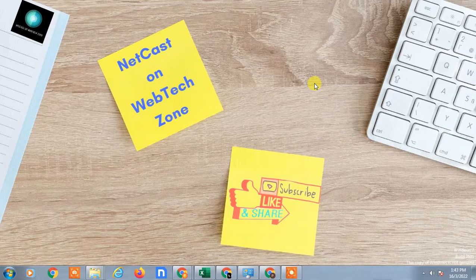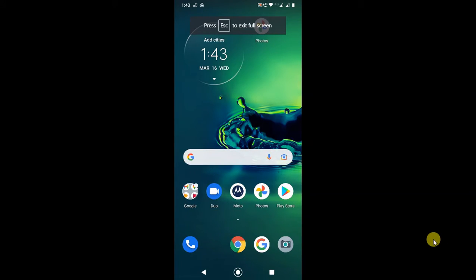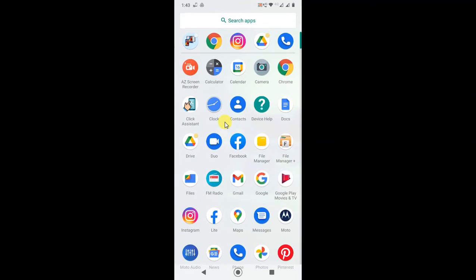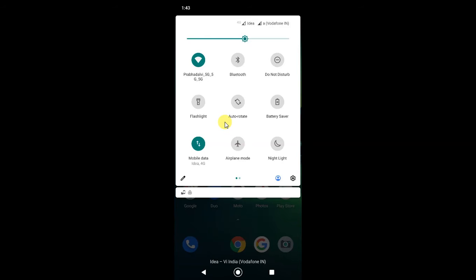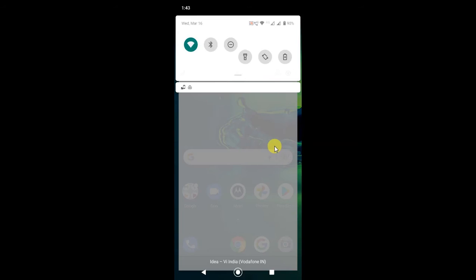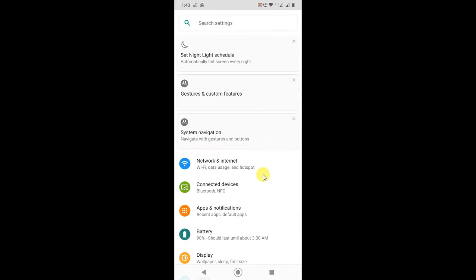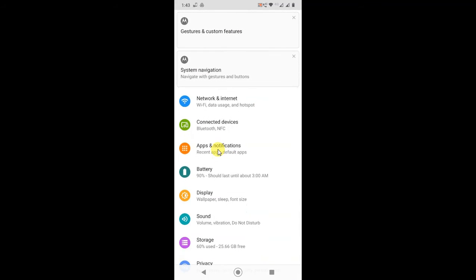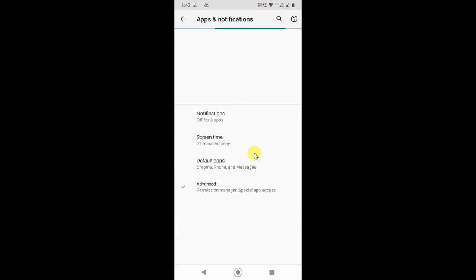So guys, here I am on my device. Just follow the steps one by one. First, you have to go to Settings. Go to the Settings and find the Apps section where all your installed apps are listed, and go to See All Apps.